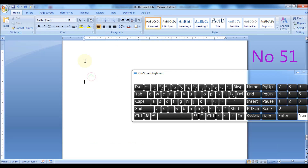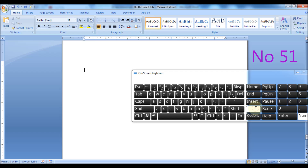Press the Print Screen key to take a screenshot of your desktop, and then press Ctrl plus V to paste the screenshot wherever you need.